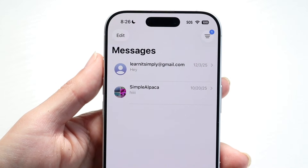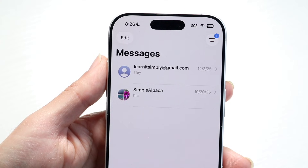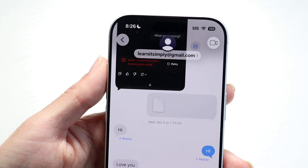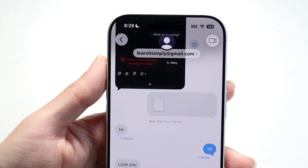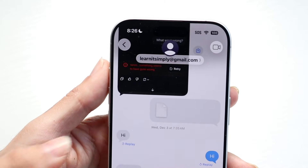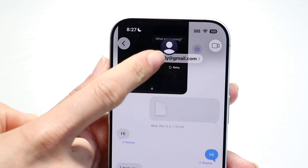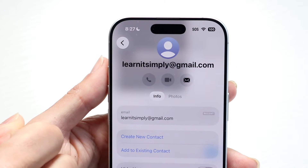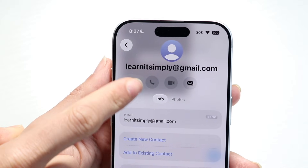It's actually very basic. The first thing you're going to want to do is make your way over into that iMessage chat. Go ahead and open that chat, then tap onto the person's name at the top.